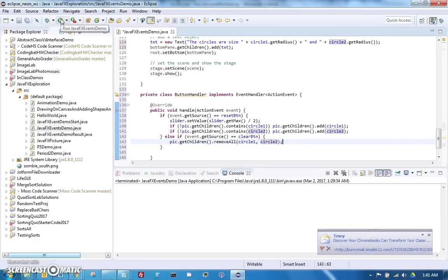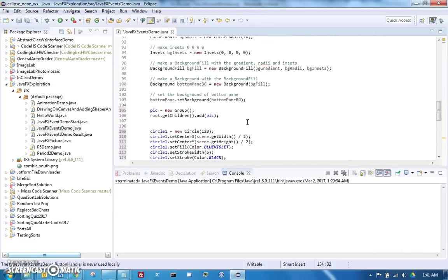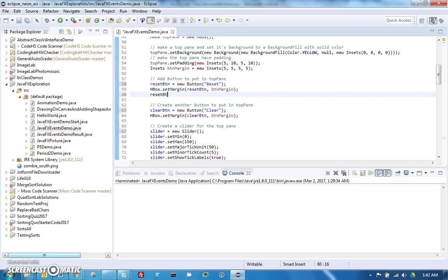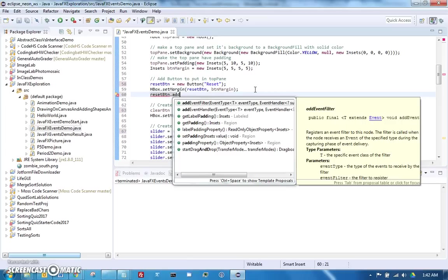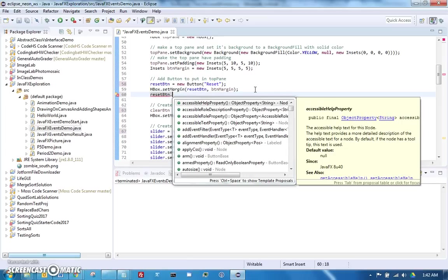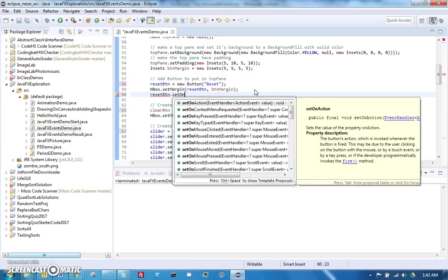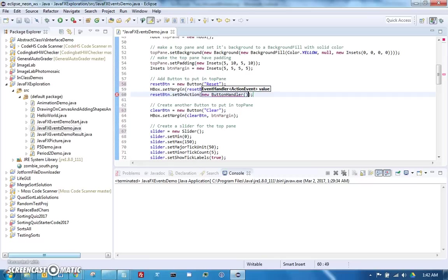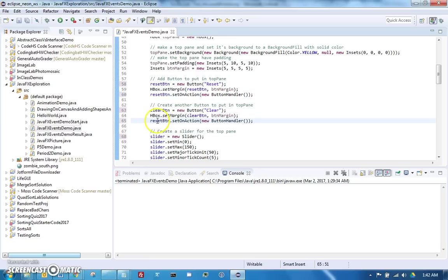If we ran this right now, nothing would happen because ButtonHandler is not actually added to any buttons. We need to go back up here and say reset button dot set on - generally the events are called set on something, whatever the action is. We're going to do set on action new ButtonHandler, and that way the reset button will have that handler. The clear button will have the same handler.